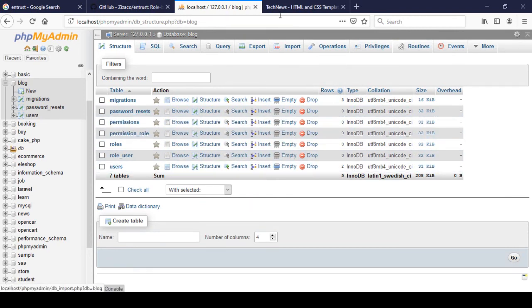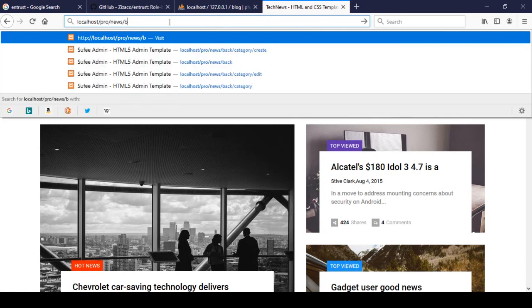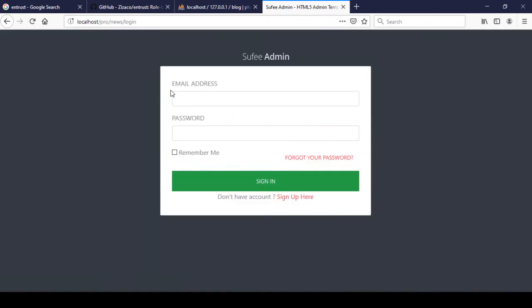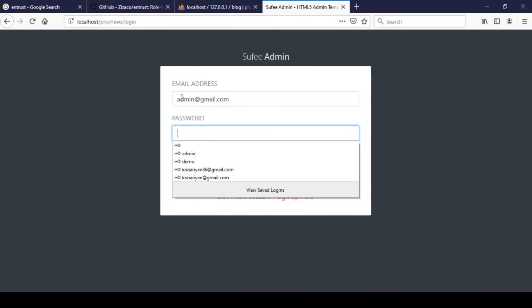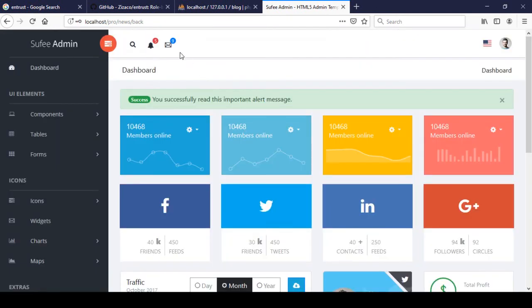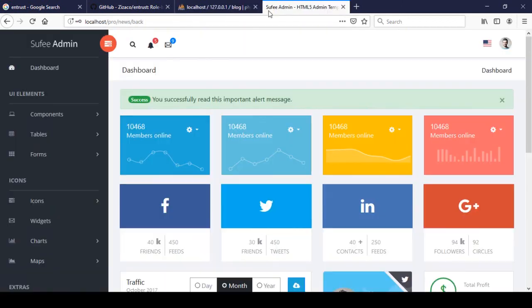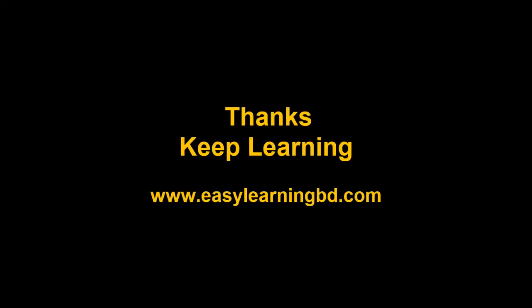Our permission tables are now created. I'll go back to the admin panel — log in with the admin email address and password and click Login. It redirects to the admin page. The permission tables are ready, and in the next video I will show you how to create a page for permissions. Thanks for watching and I will see you in the next video.